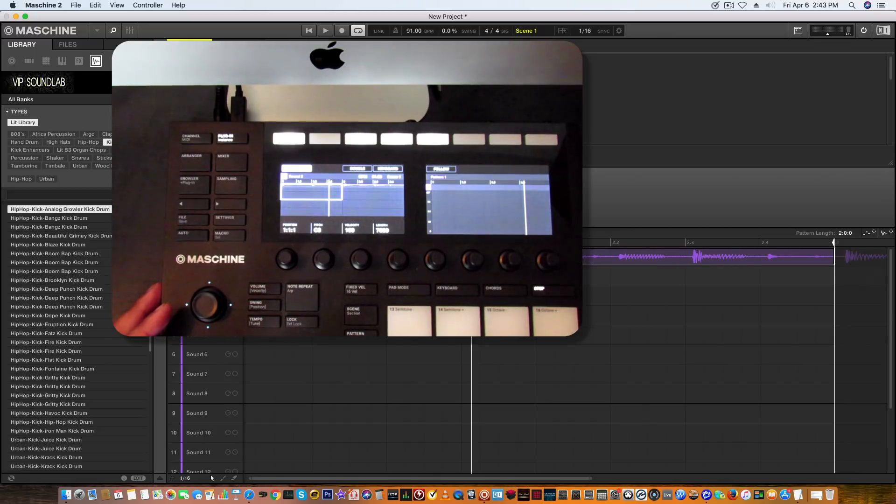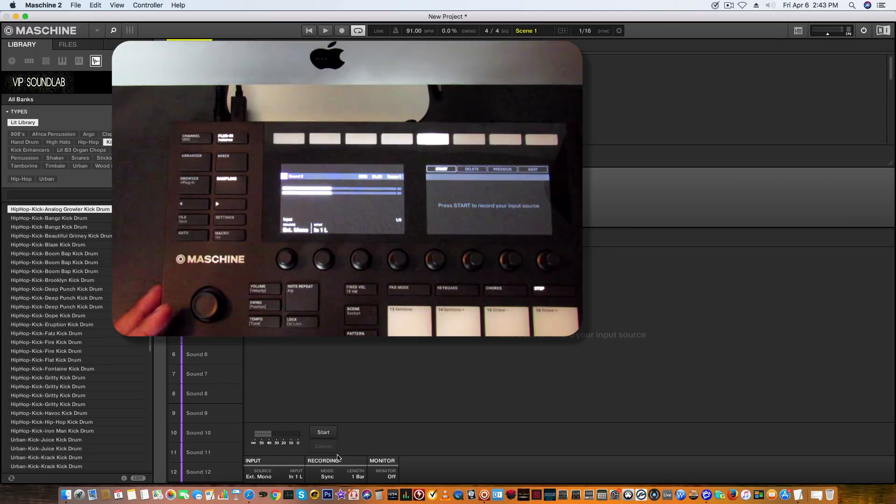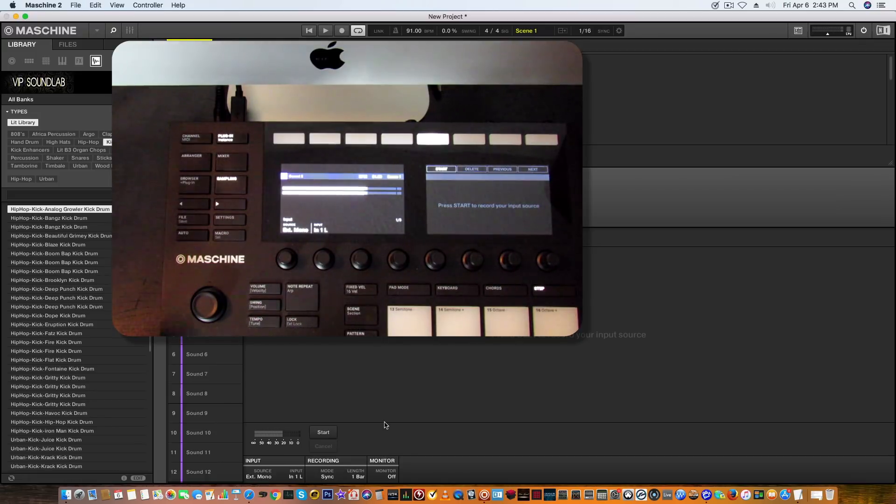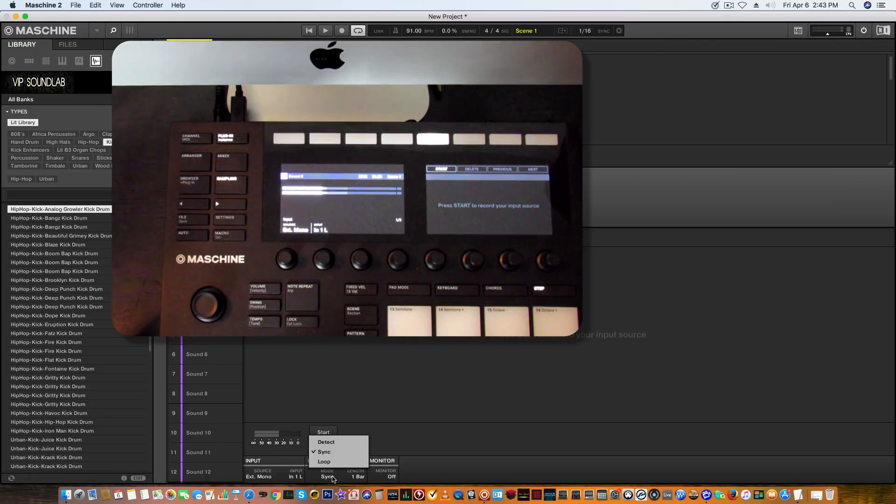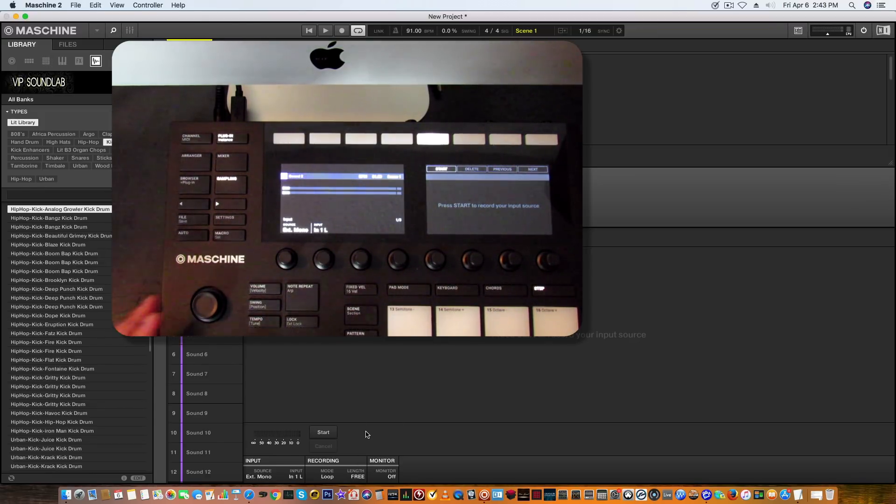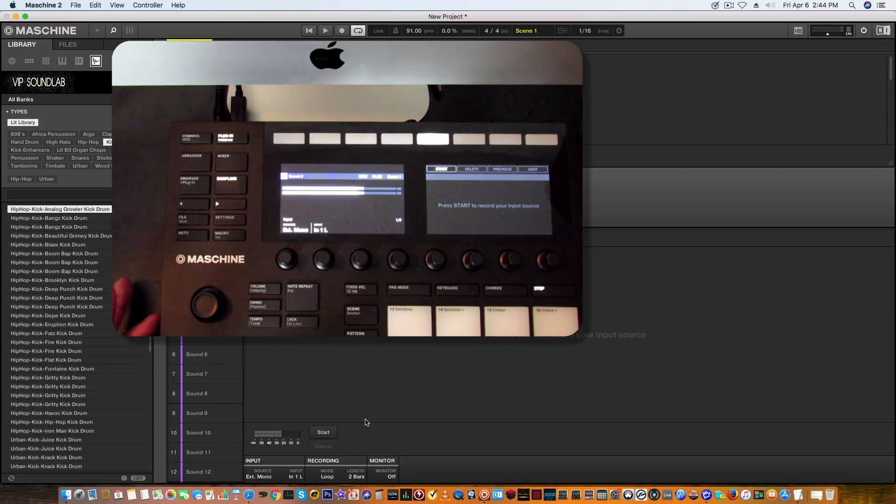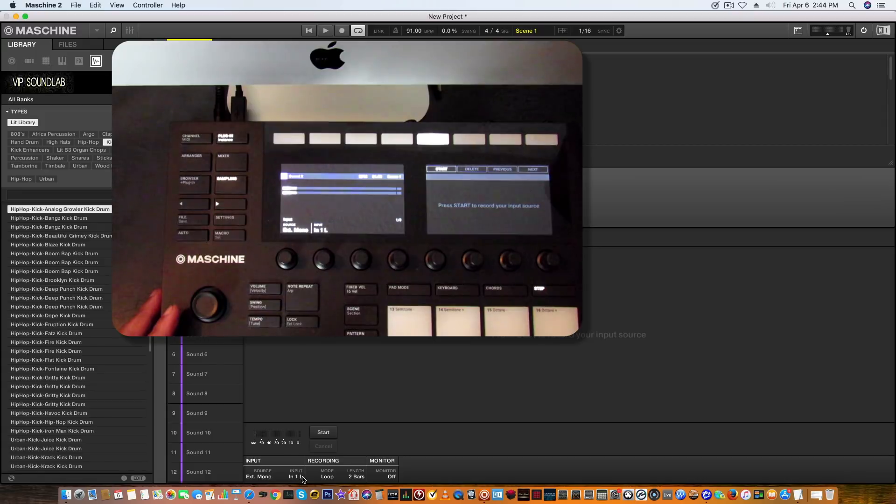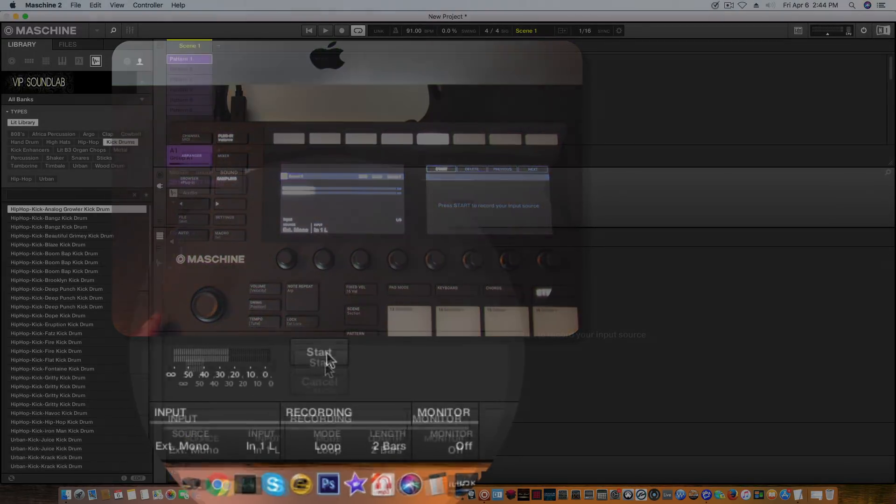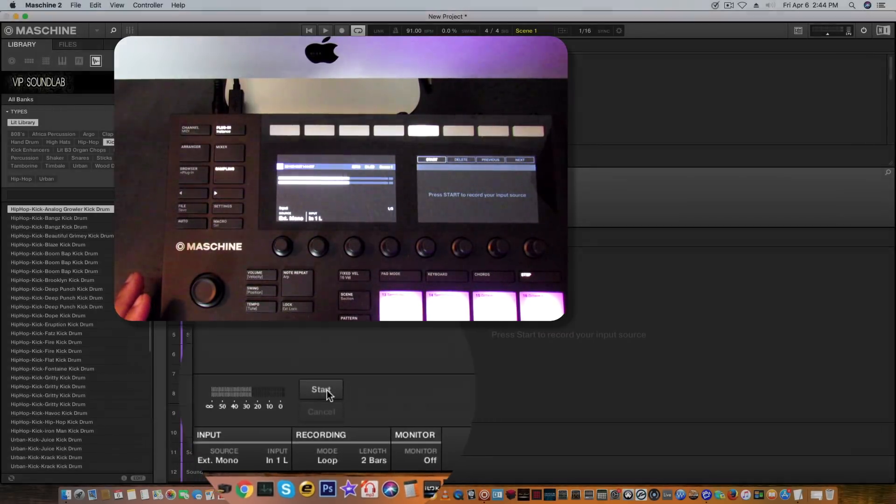I'm going to grab a new sound here, go to sampler, and select a mono source. I have a monitor here. I'm not going to turn it on because I don't want any feedback. But as you see right here, press start to record your input source. You guys are pretty much familiar with how this goes. I'm going to put it on loop mode. I'll put two bars and sync it like that. Let's go ahead and do that. It's going to start recording as soon as I press play.